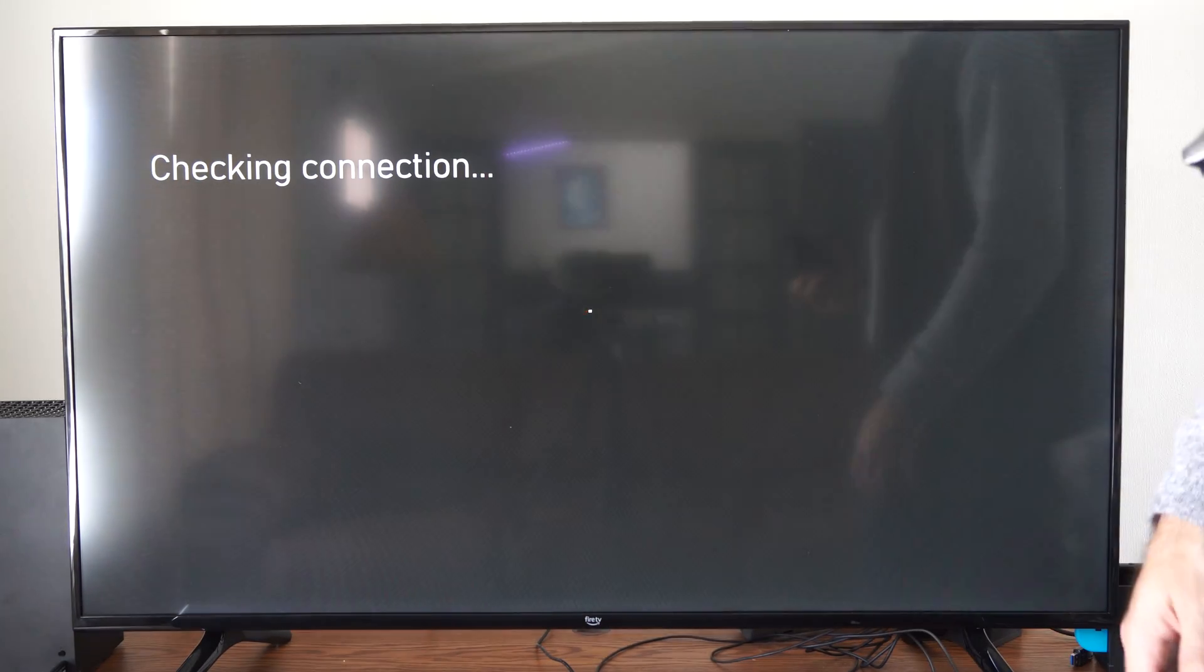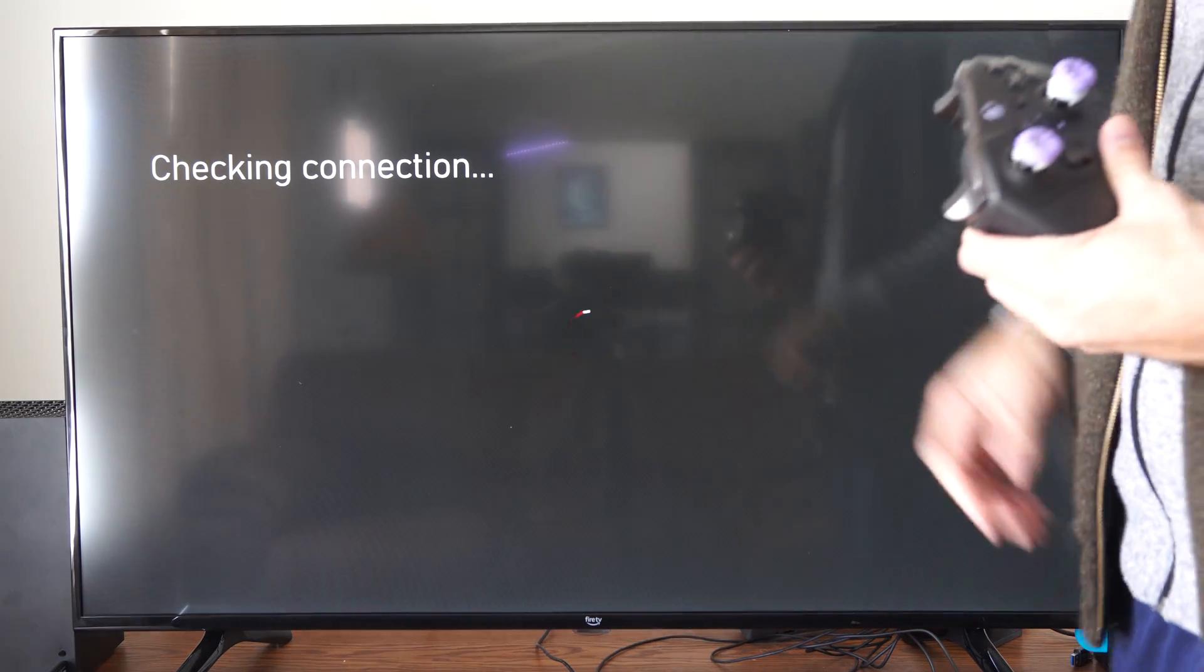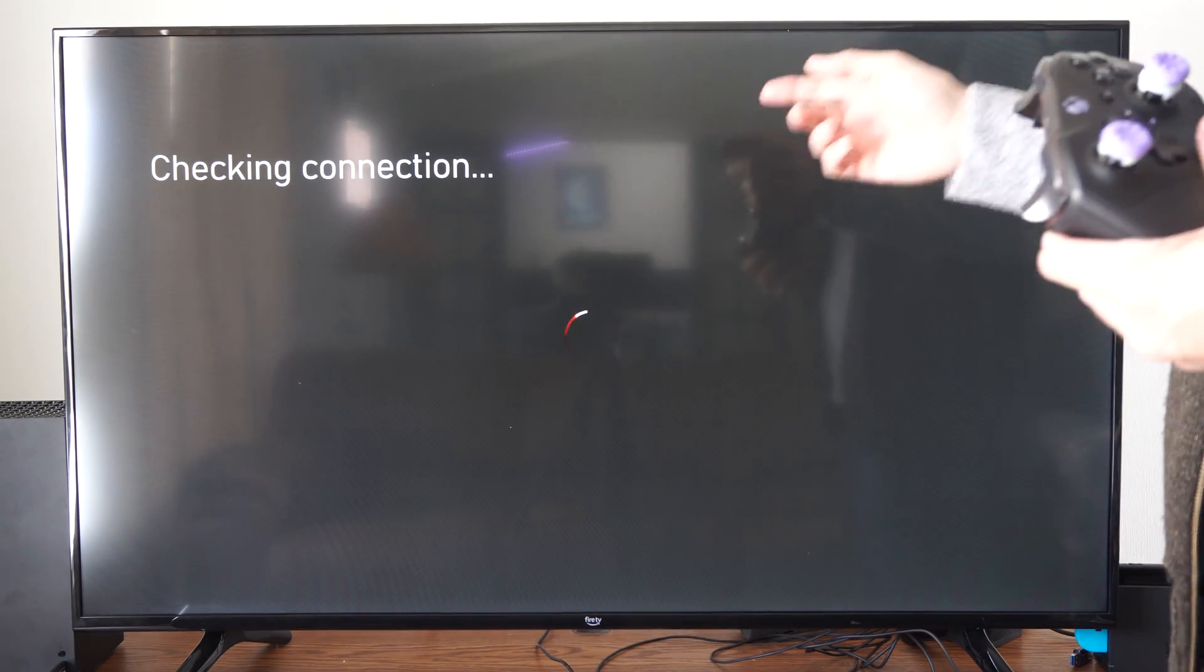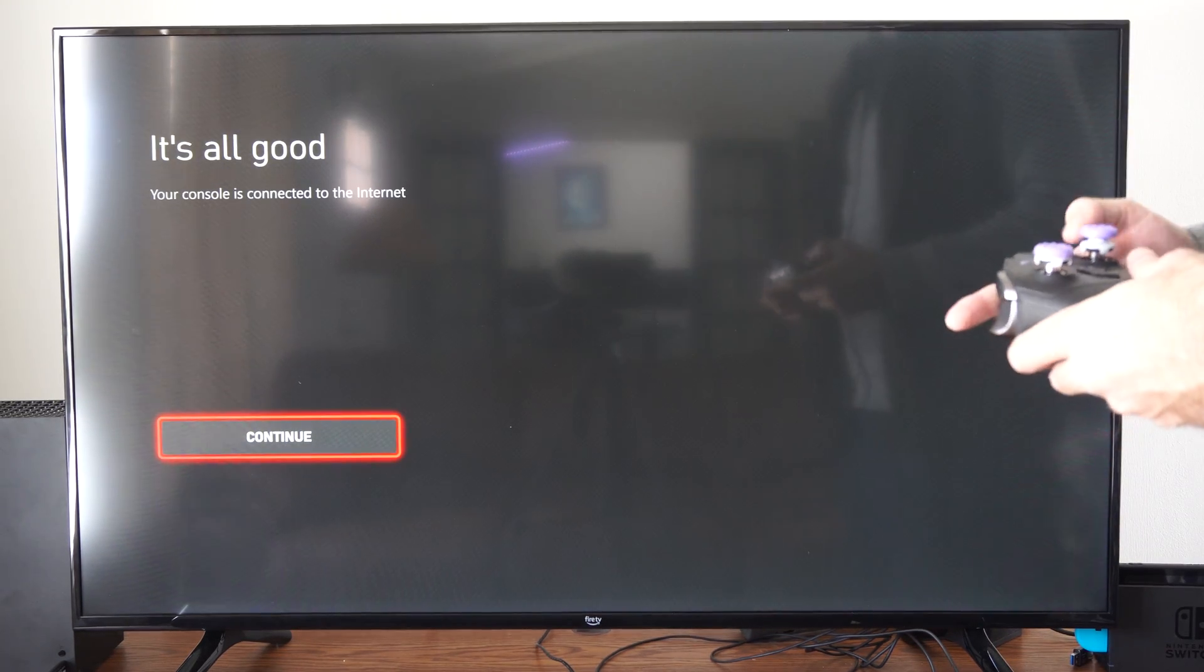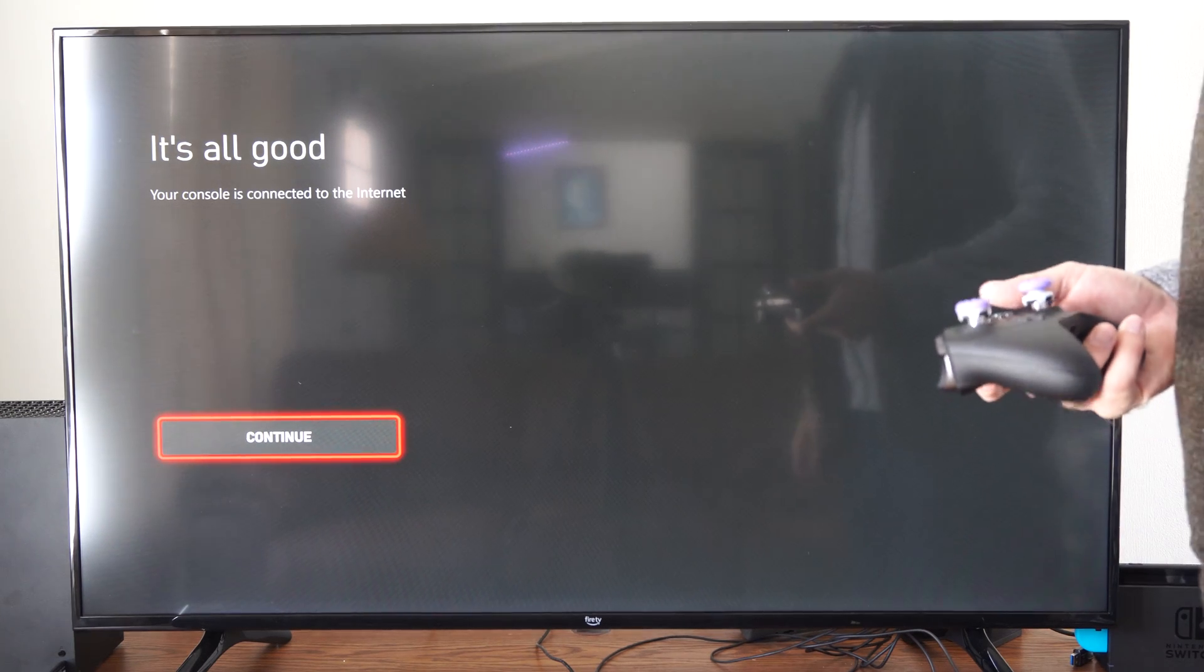Just make sure you have the right password in. Otherwise you'll have to retype that in. Once this completes it'll say your console is connected to the internet.